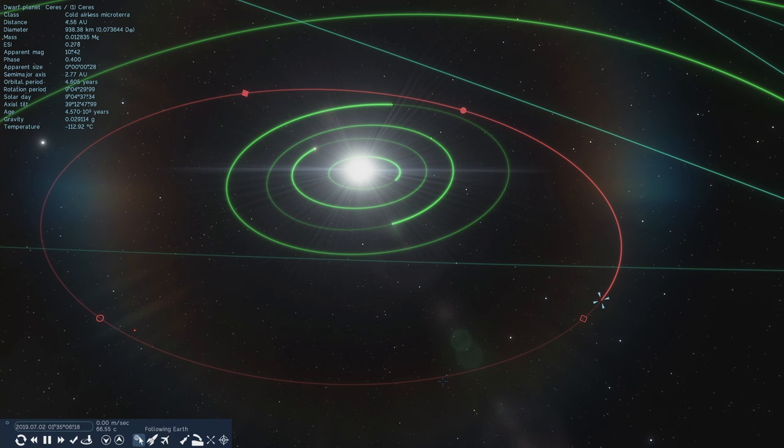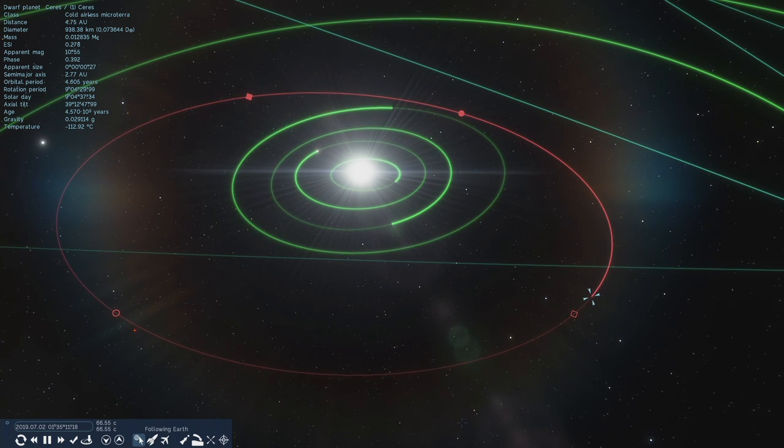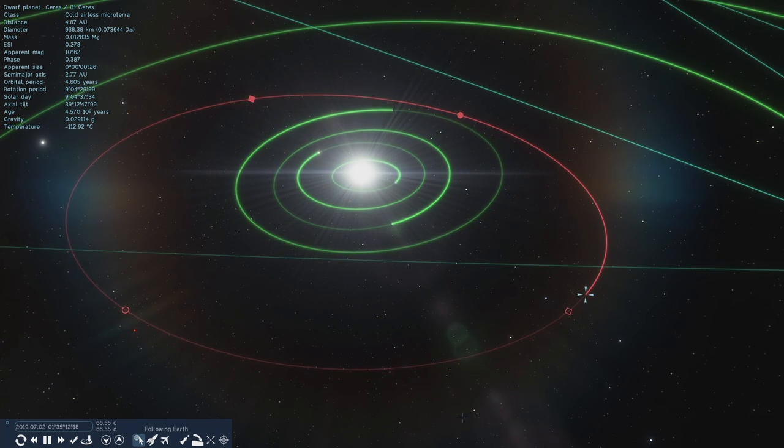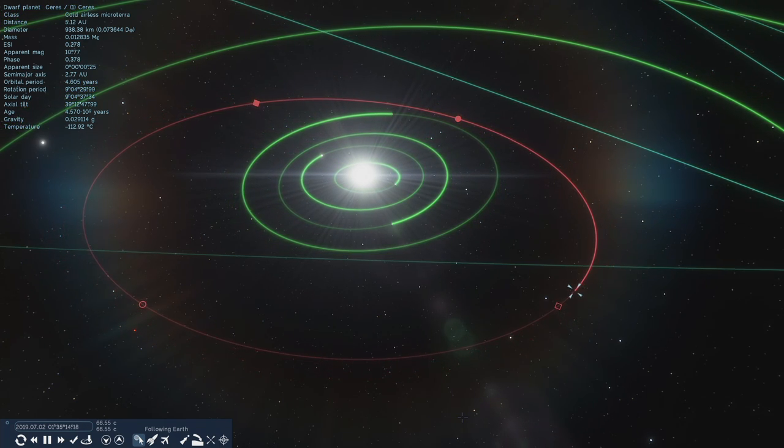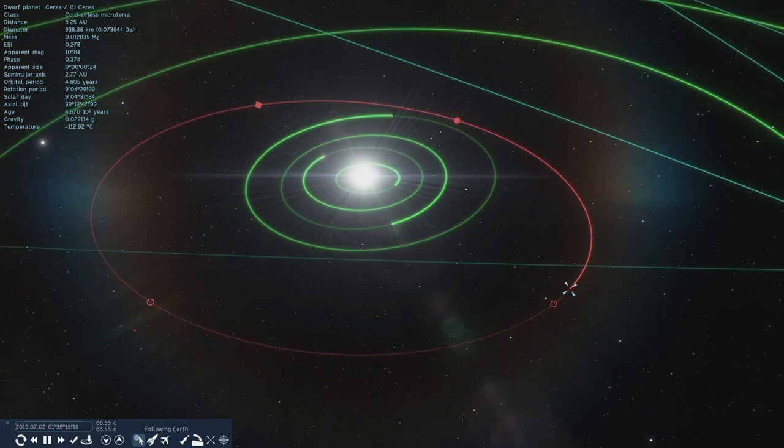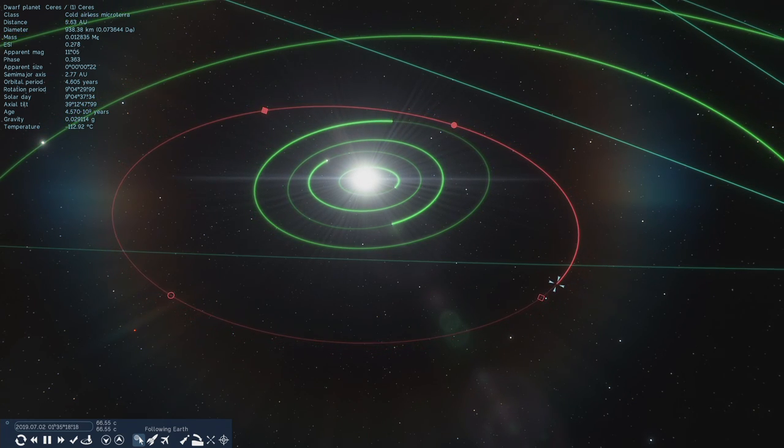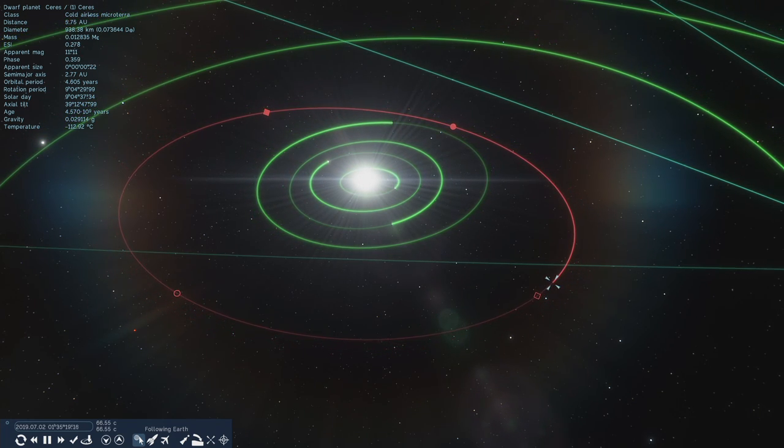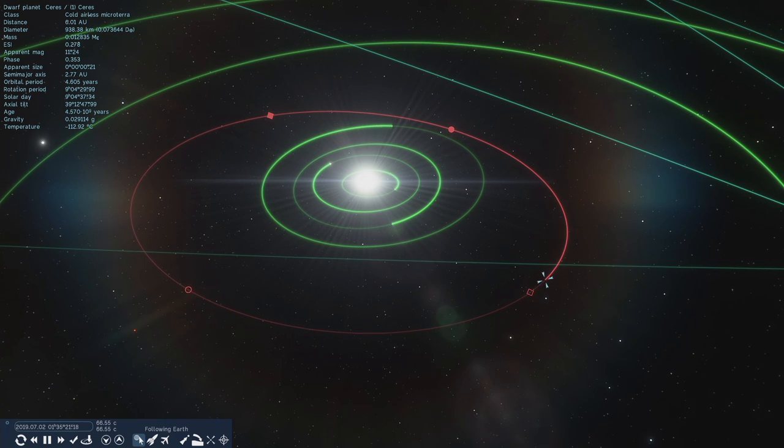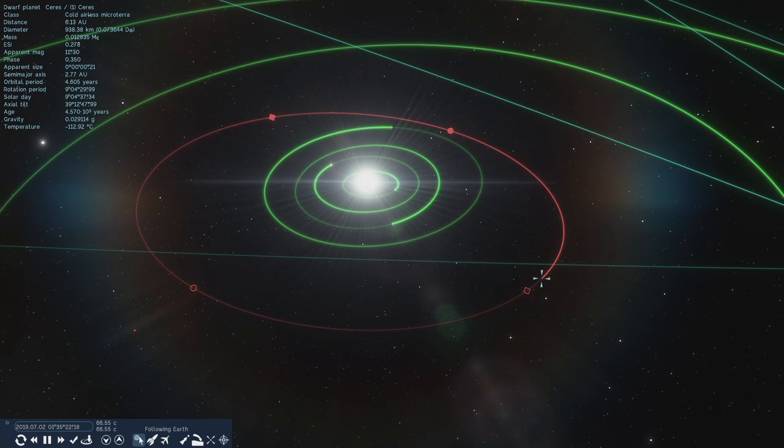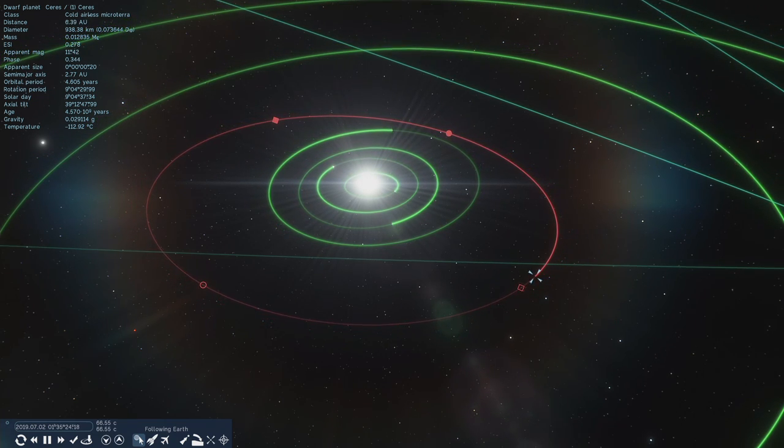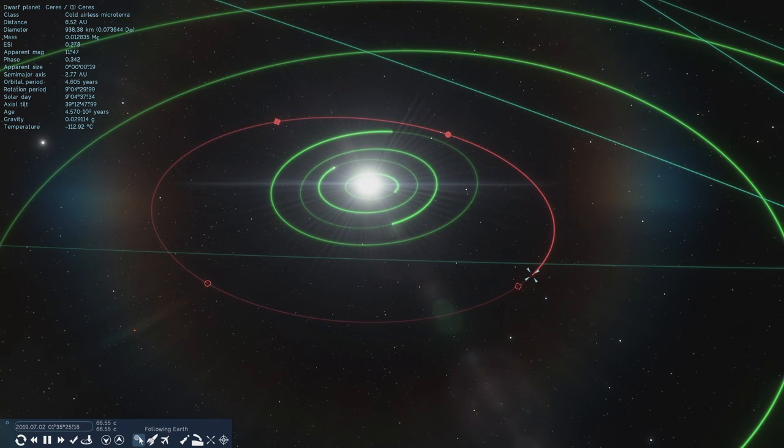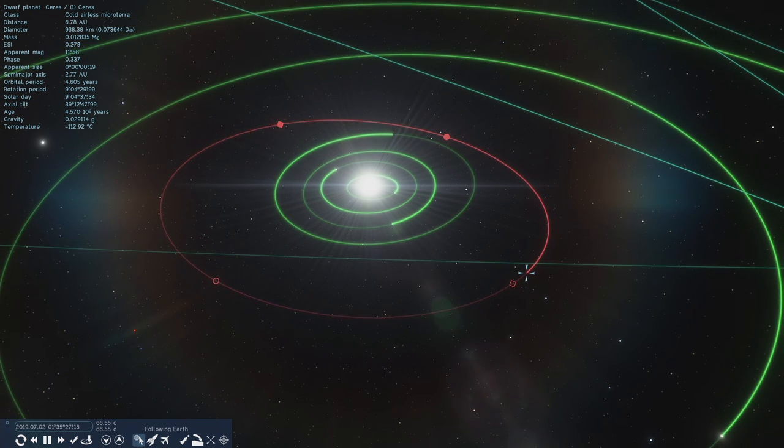So this is the dwarf planet Ceres. It's probably one that most people haven't heard about. It's about, I guess, what you would call the position of the asteroid belt, though the asteroids are very loose and often have hundreds of thousands of kilometers between them. It's not quite like it was in the sci-fi movies we saw as children.